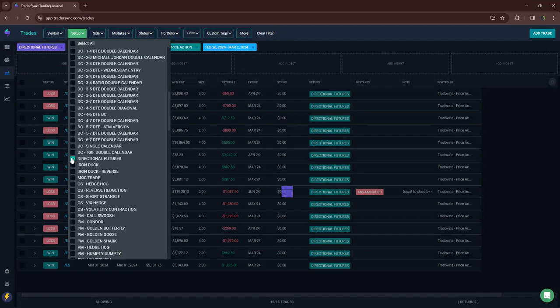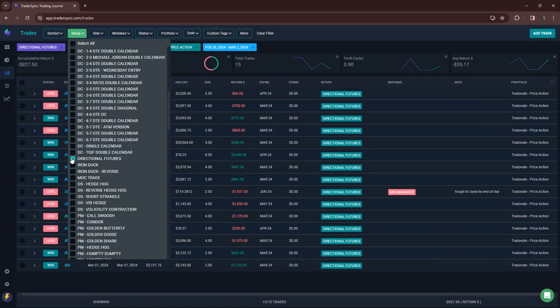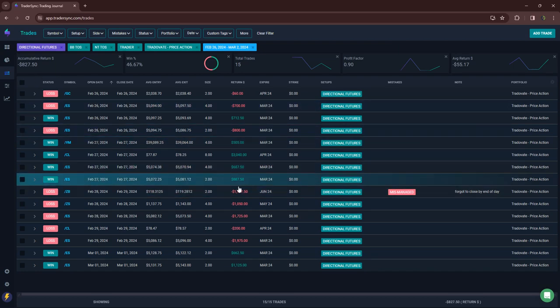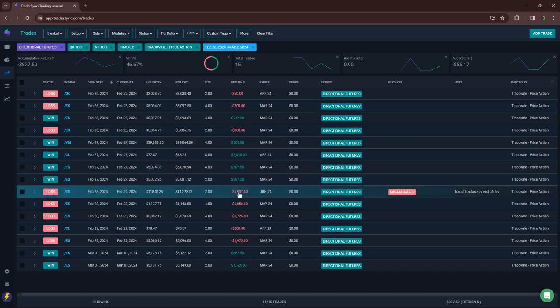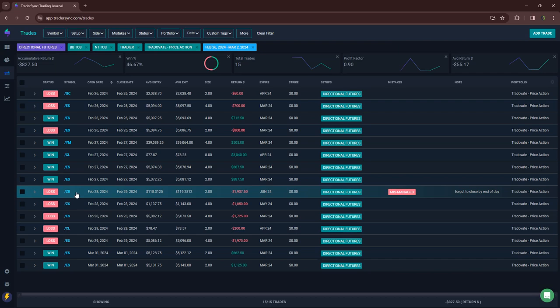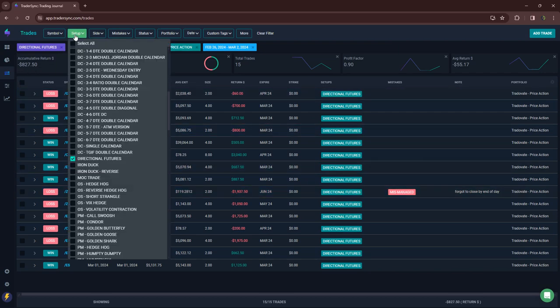Directional futures got chopped up a bit here. They actually would have been green for the week. I had one trade that I forgot to close out at the end of the day, so it ended up turning from about a $500 loss to about a $2,000 loser, which was this one in the bonds. So slightly red on my directional futures for the week.